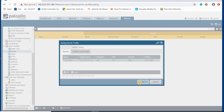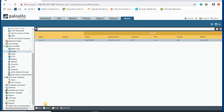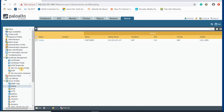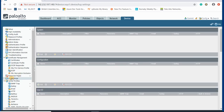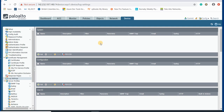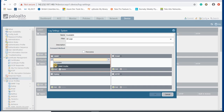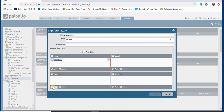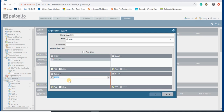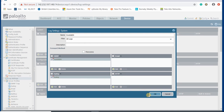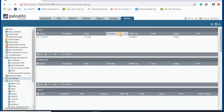That's it for creating the profile. The next step is configuring log settings. Here we have different levels like configuration log, user ID log, and system log. I select those and create a profile for log settings — selecting the SNMP profile and syslog profile configured in the previous step.